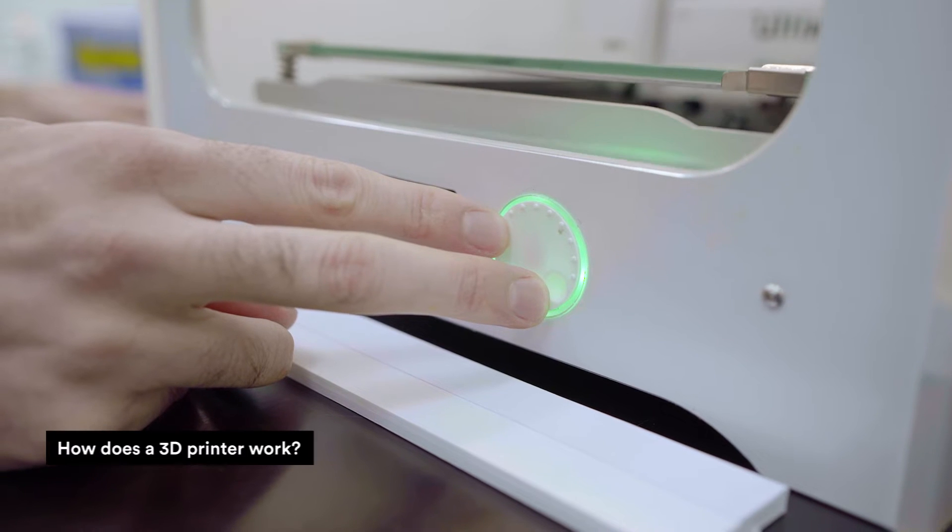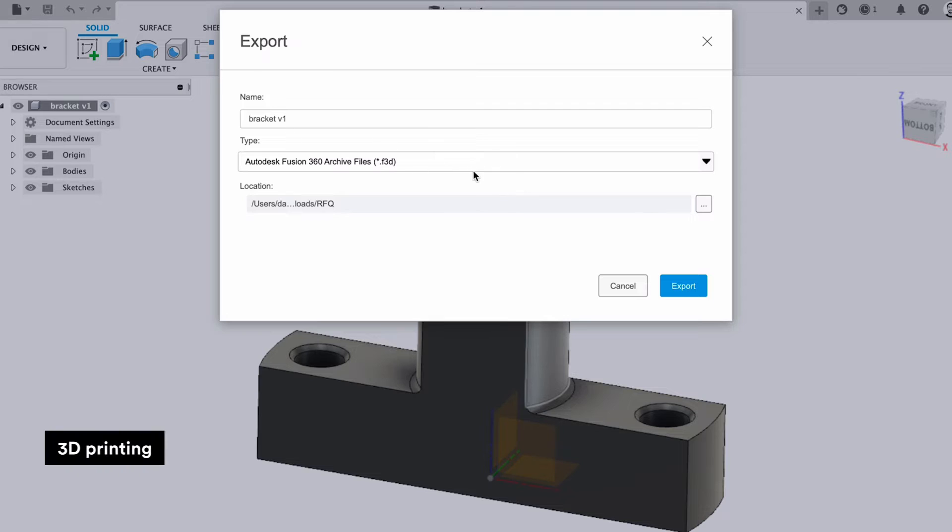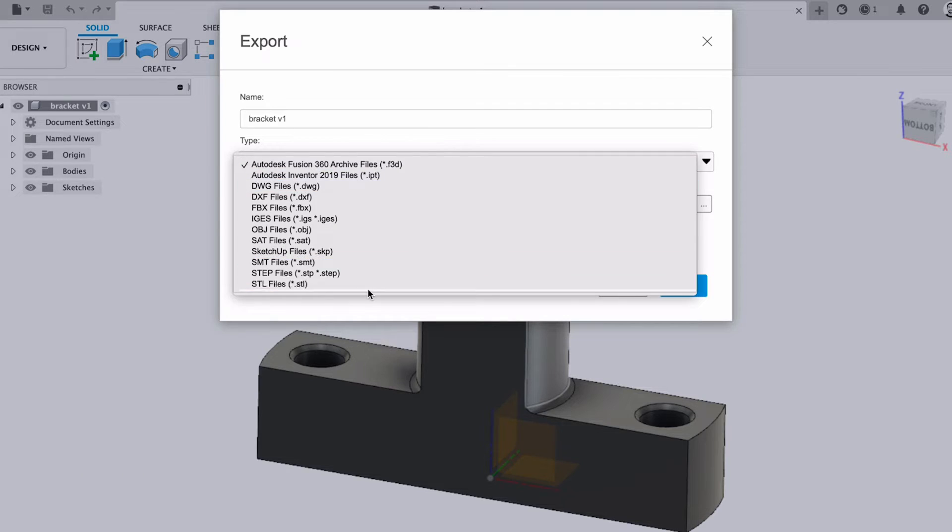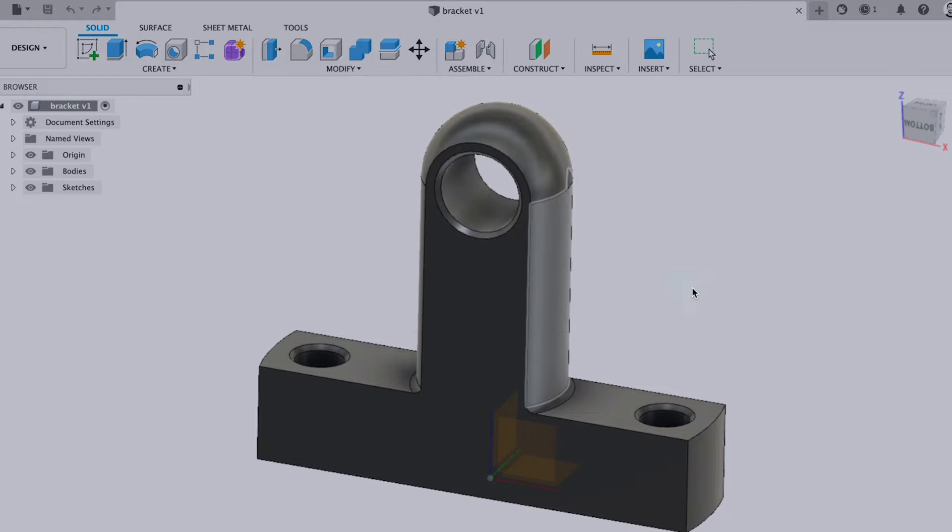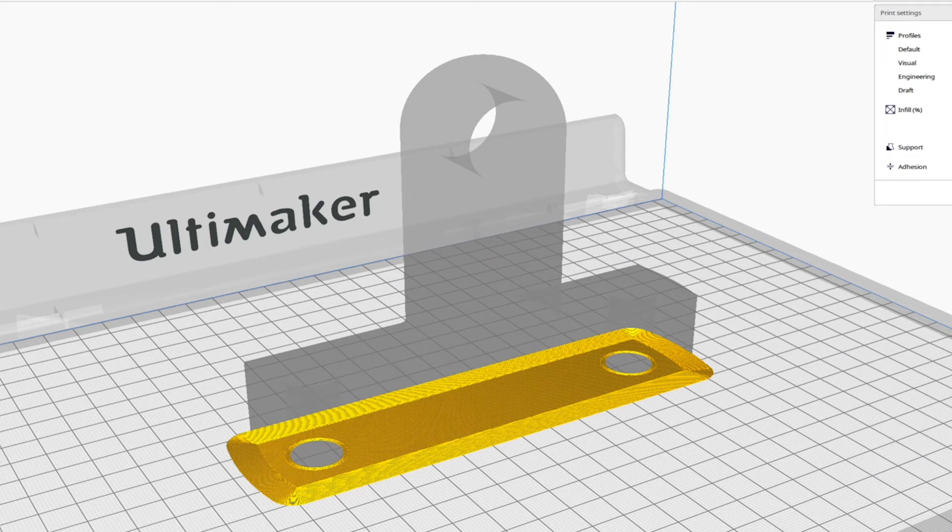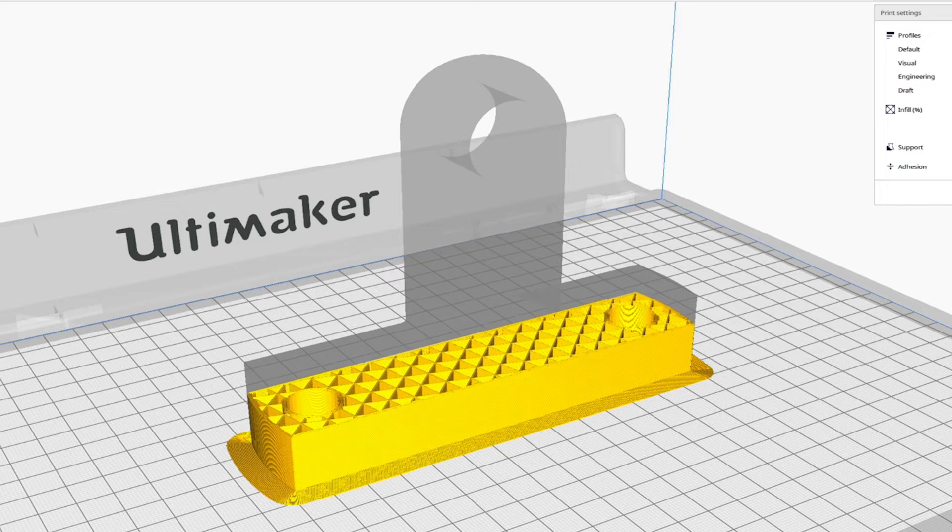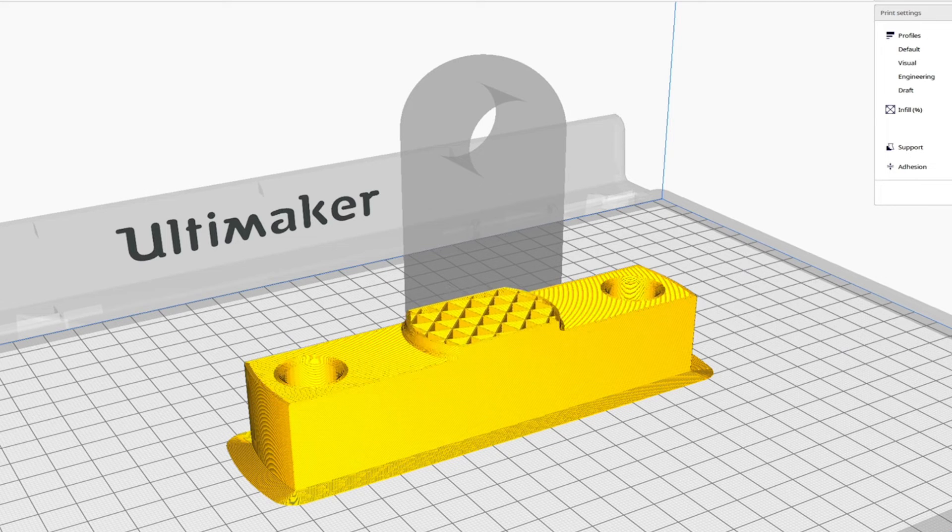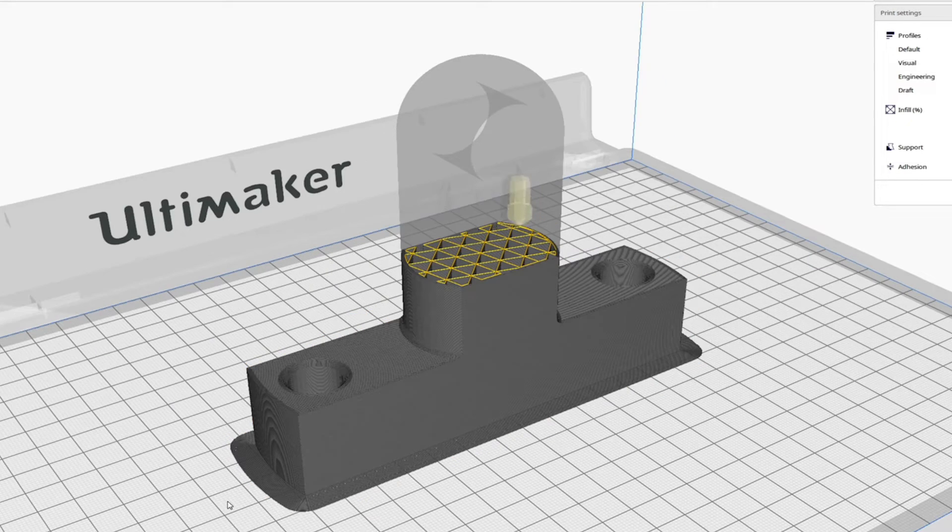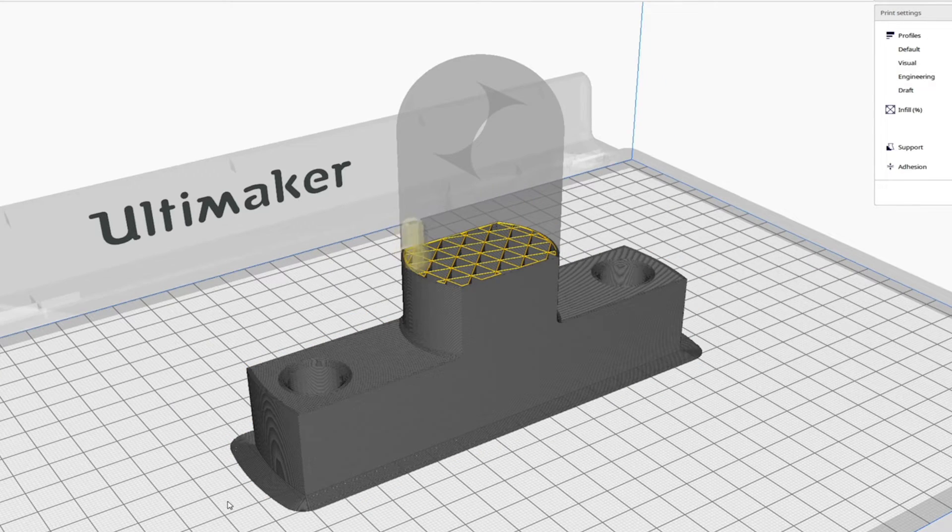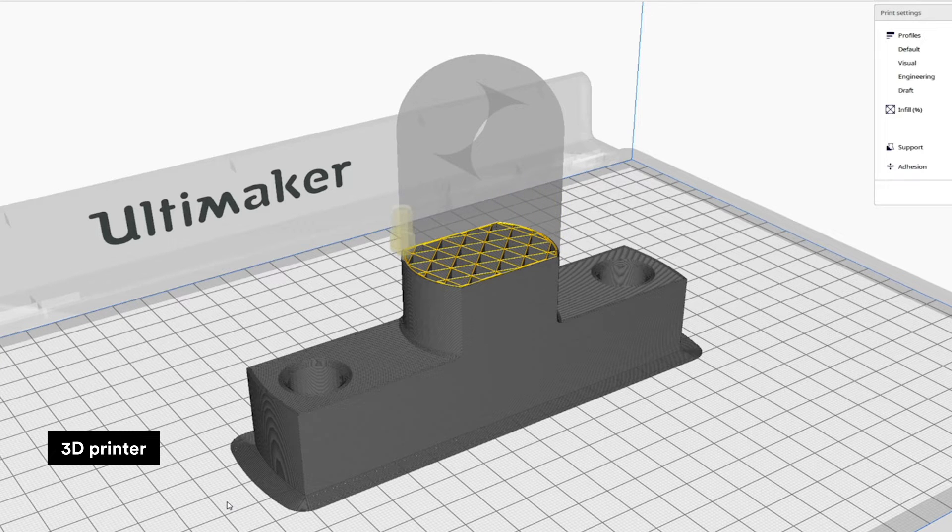How does a 3D printer work? The 3D printing process always begins with a digital 3D model that is converted into an STL file. This model is then sliced by the 3D printer's software into thin, two-dimensional layers and turned into a set of instructions, known as G-code, for the 3D printer to execute.